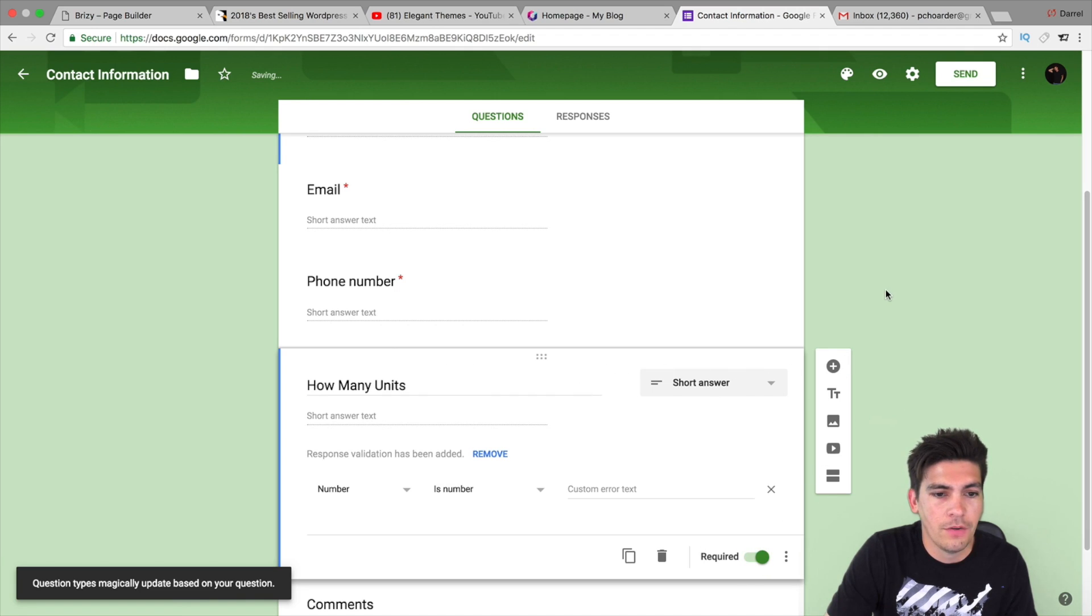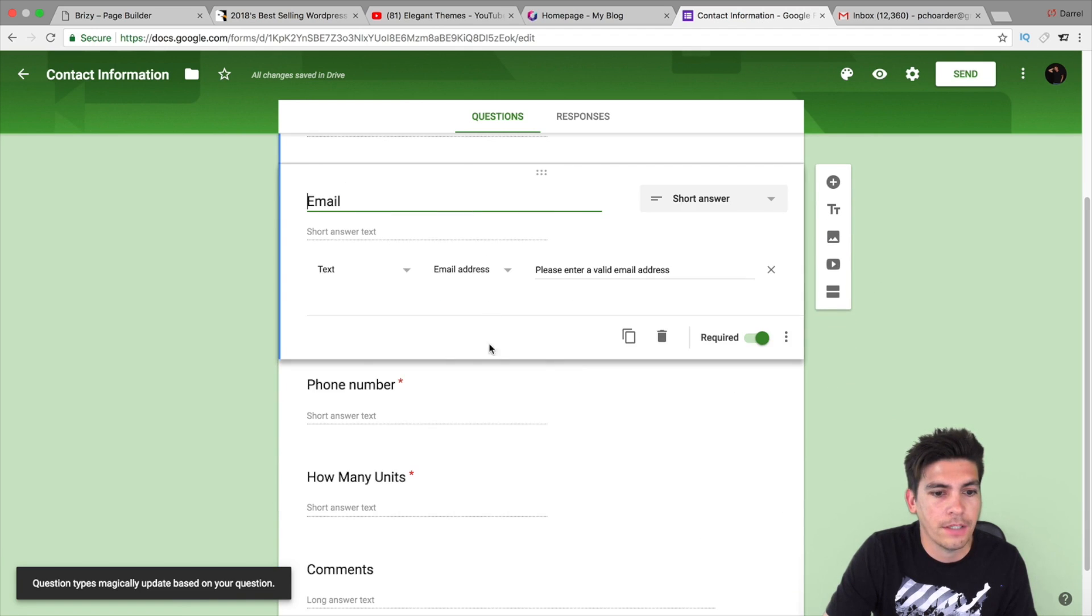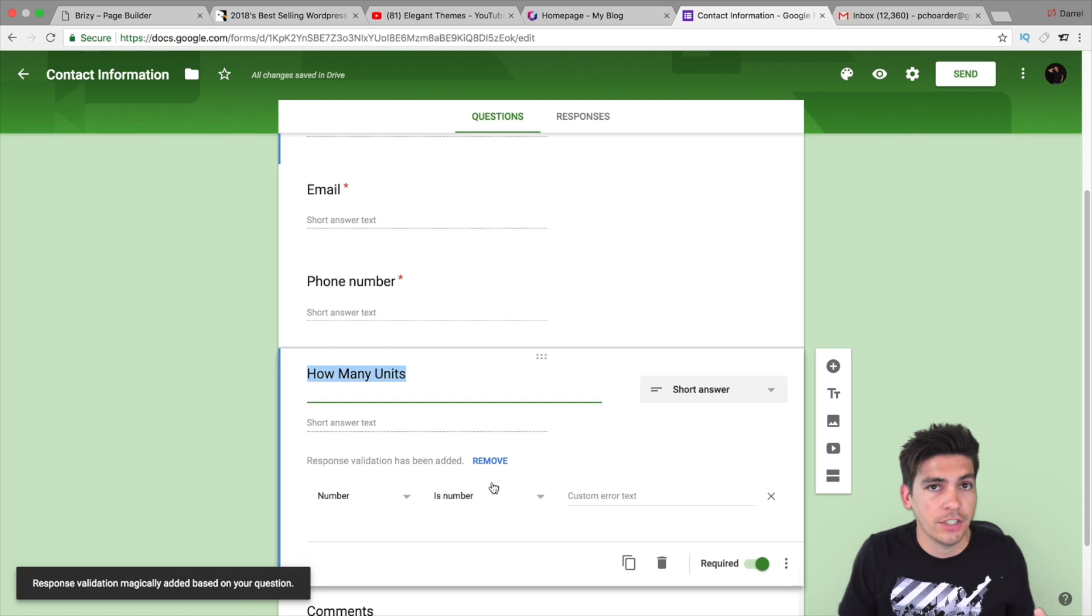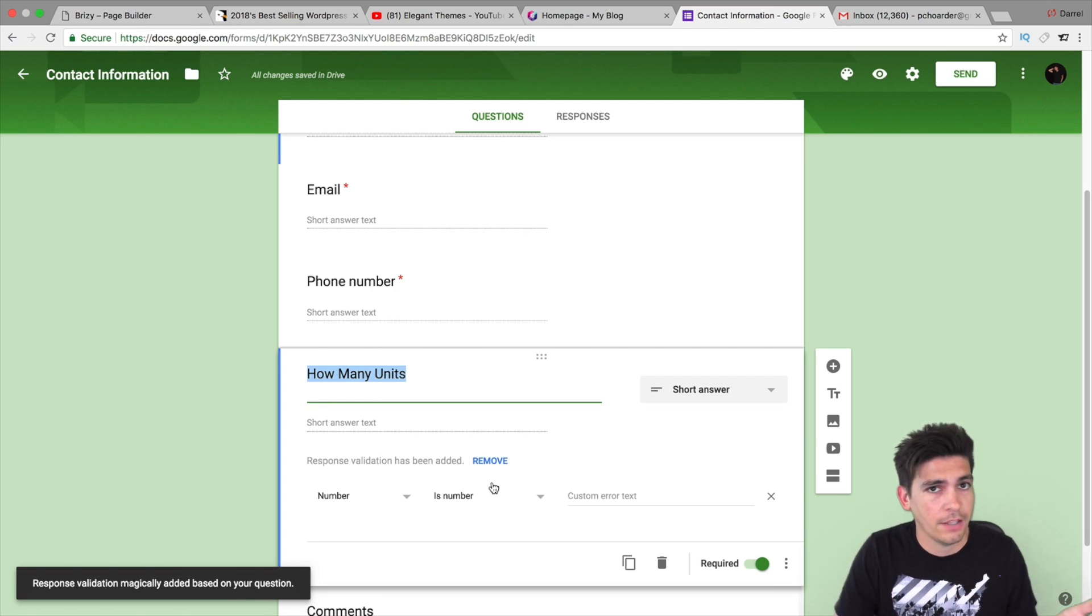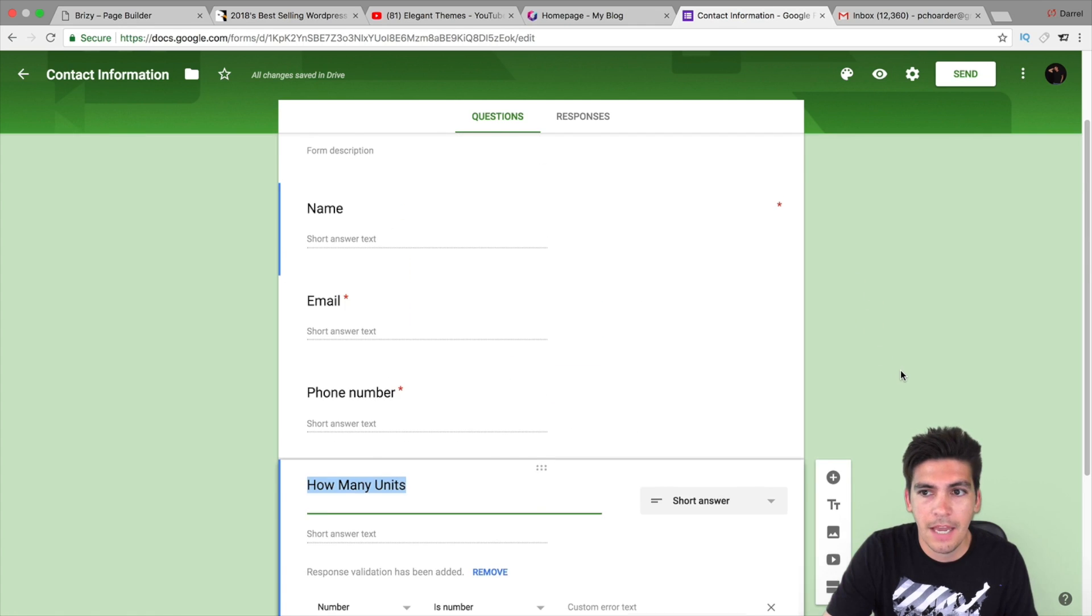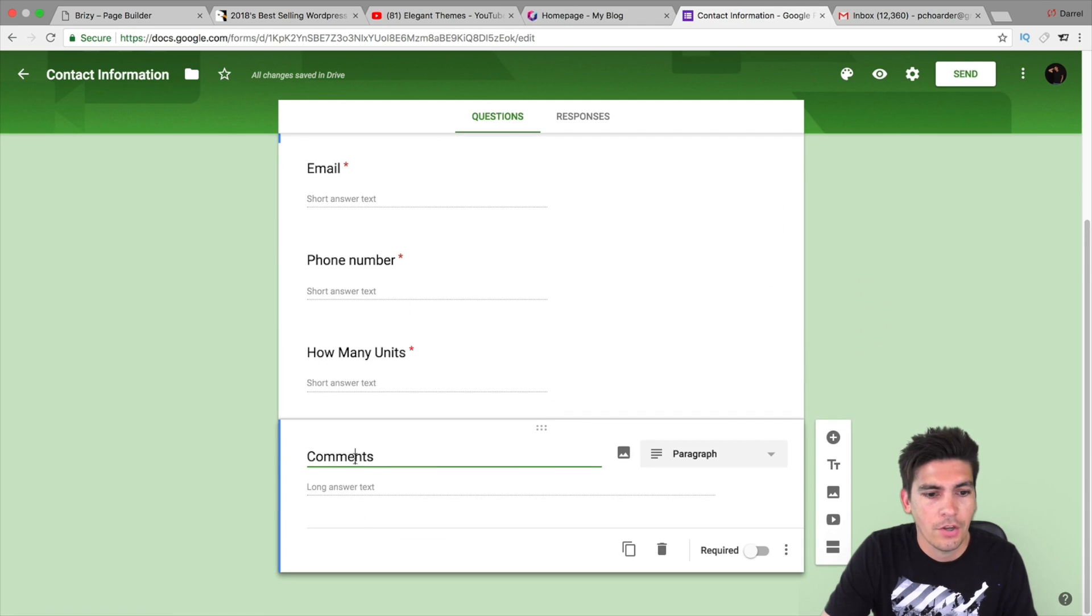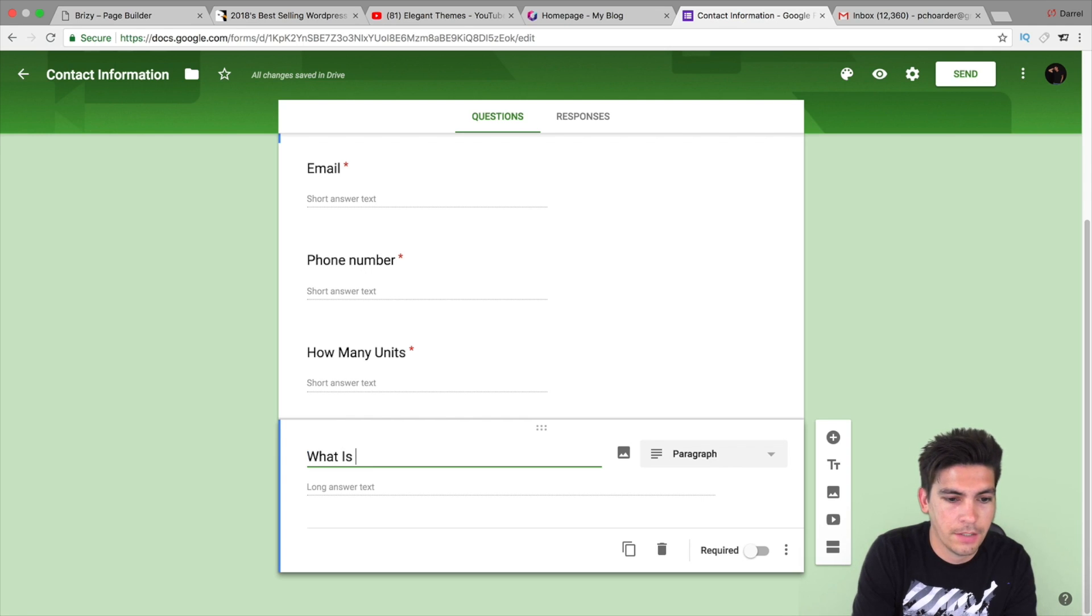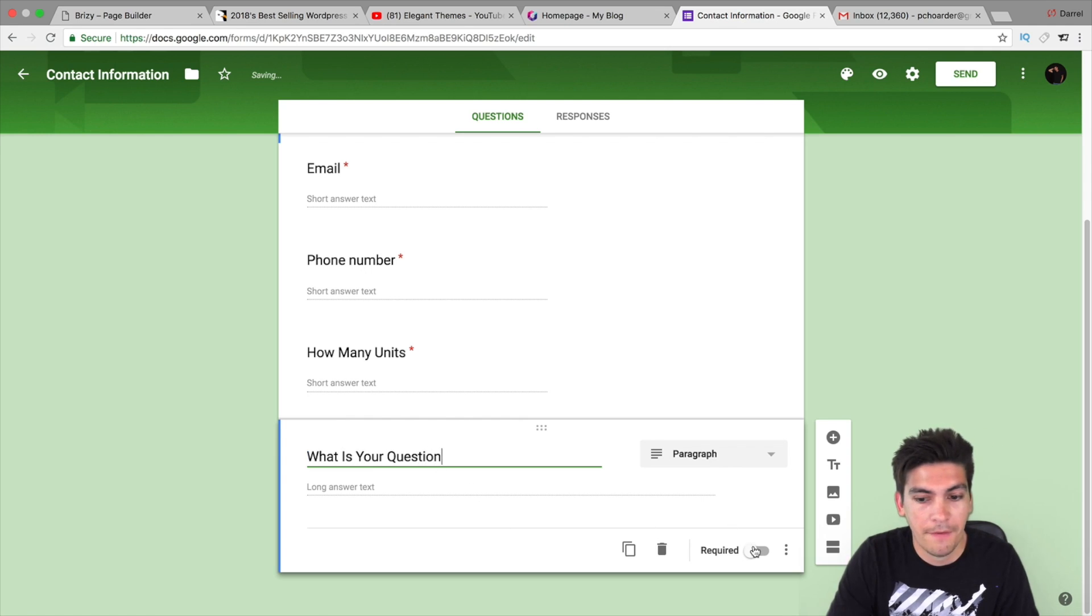And then, I'm going to put this required. So, right here, I have how many units, phone number, email, etc. Now, this can be any question. So, it doesn't have to be like email or phone number. Depending on what your business is, you can put anything that you want, obviously. So, I'm just going to leave that. And, right here, maybe under comments. You might want to have that under like, what is your question. And, maybe have that required as well.